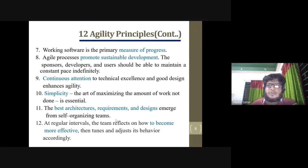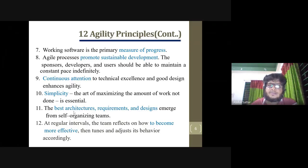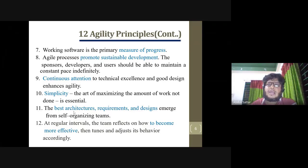The system provides the process of sustainable development. The developer and user should be able to maintain a constant pace, indefinitely. We have a lot of responsibility to develop sustainable development over a long time.